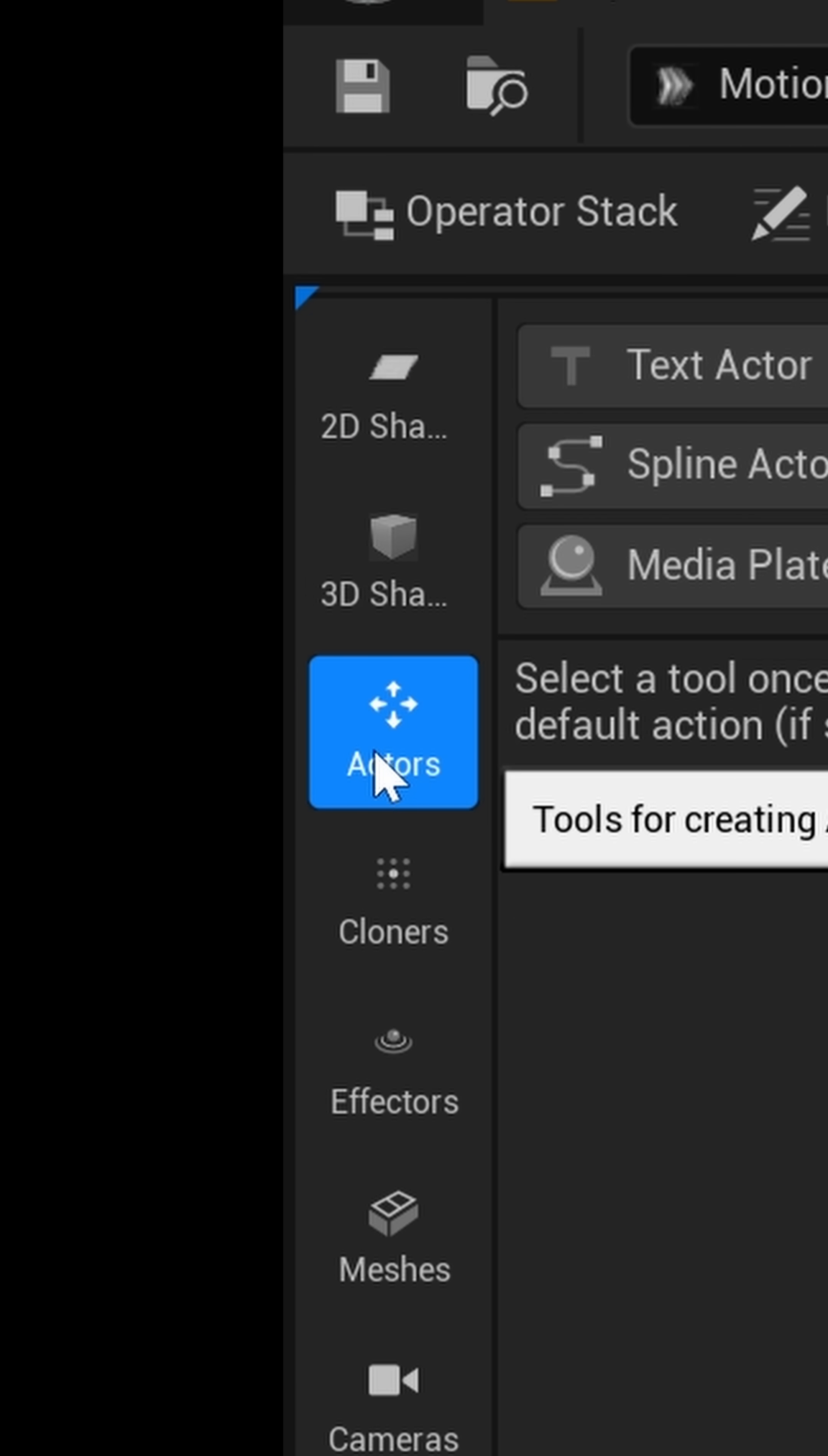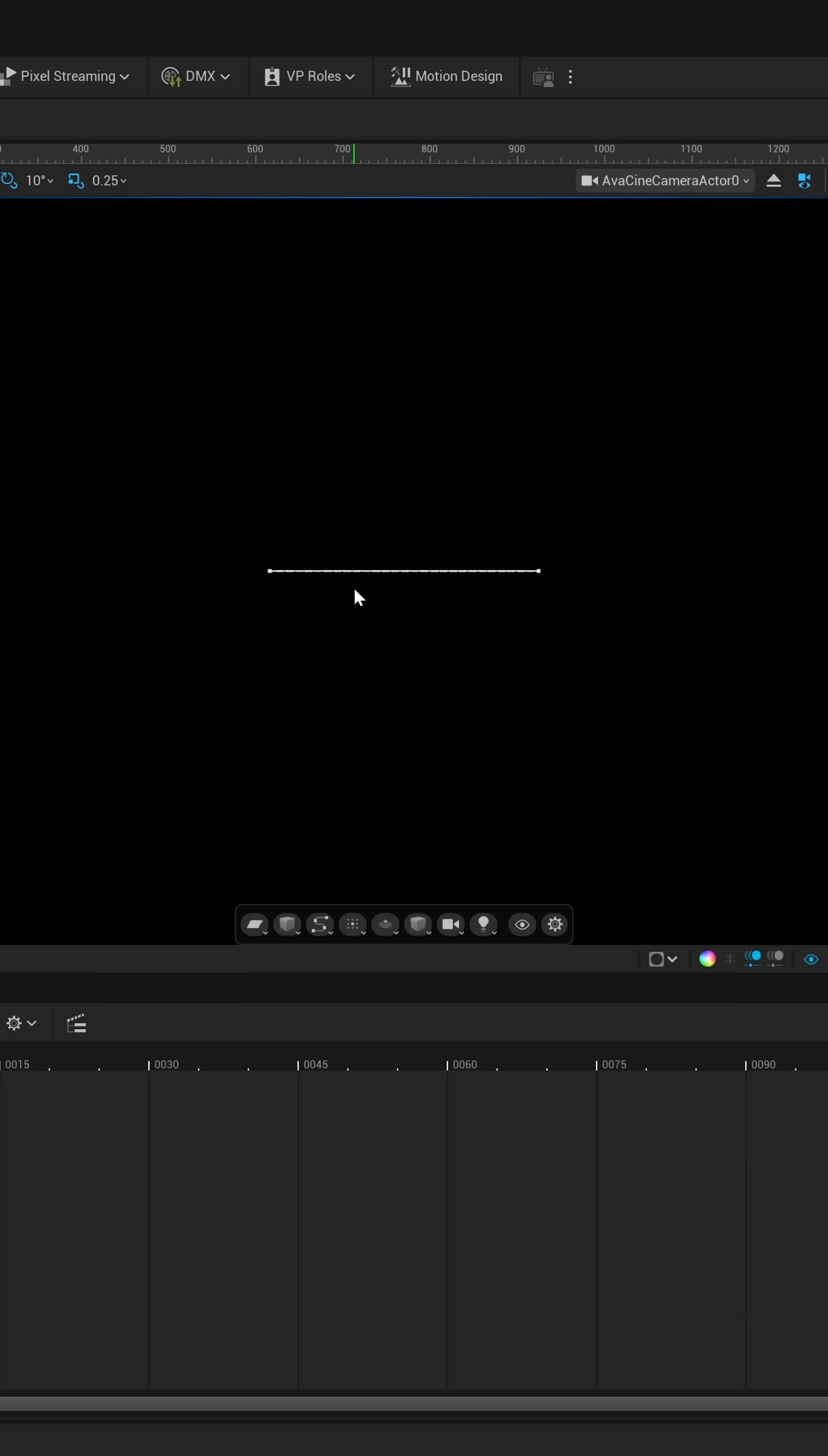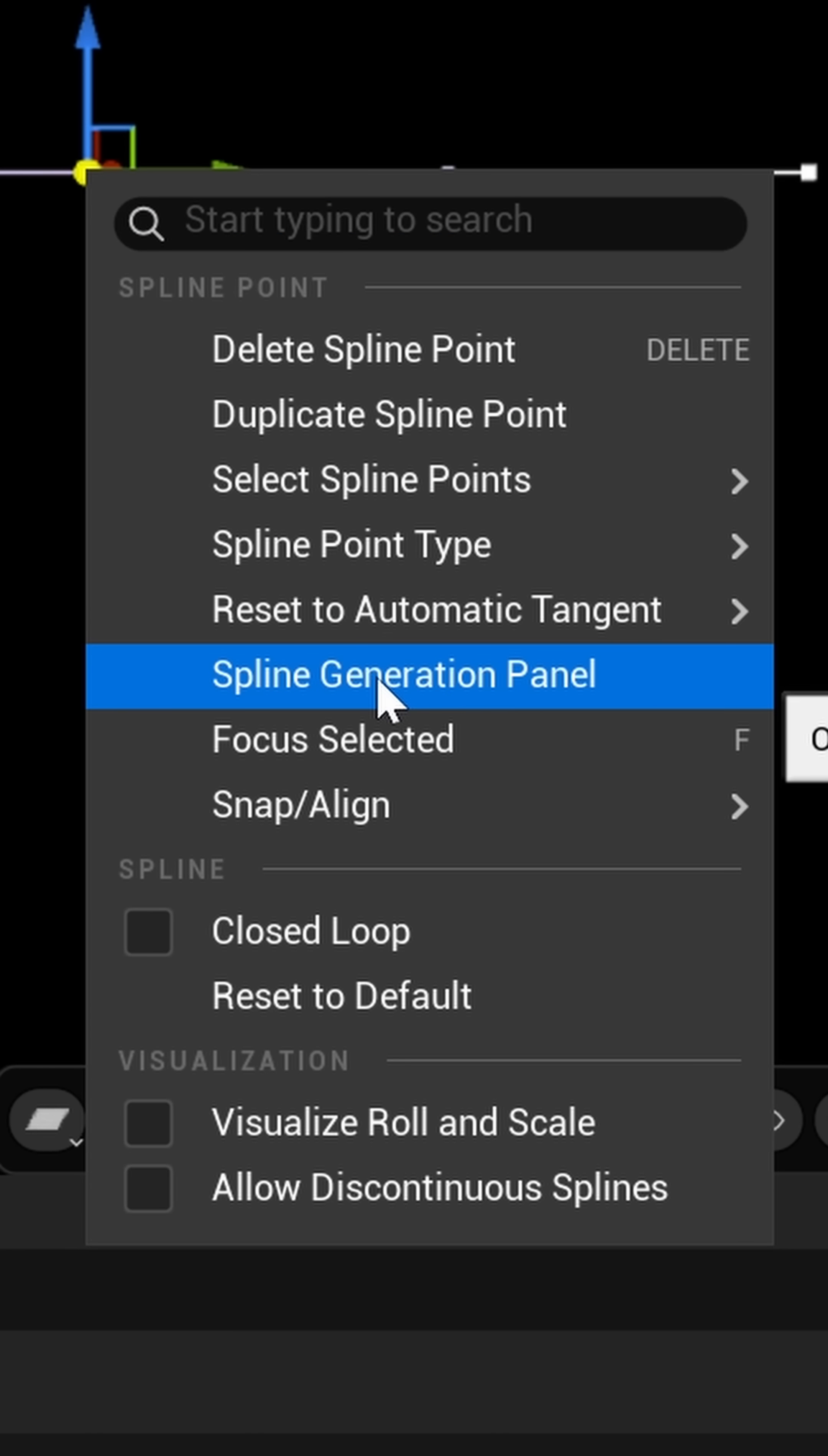So, I'm going to left-click on this, and right here where you see spline actor, I'm just going to double-click on it, and you're going to see that we're going to have a straight line inside of our viewport. So, I'm going to take one of these points, and I'm just going to right-click on it, and again, we're going to have spline generation panel.